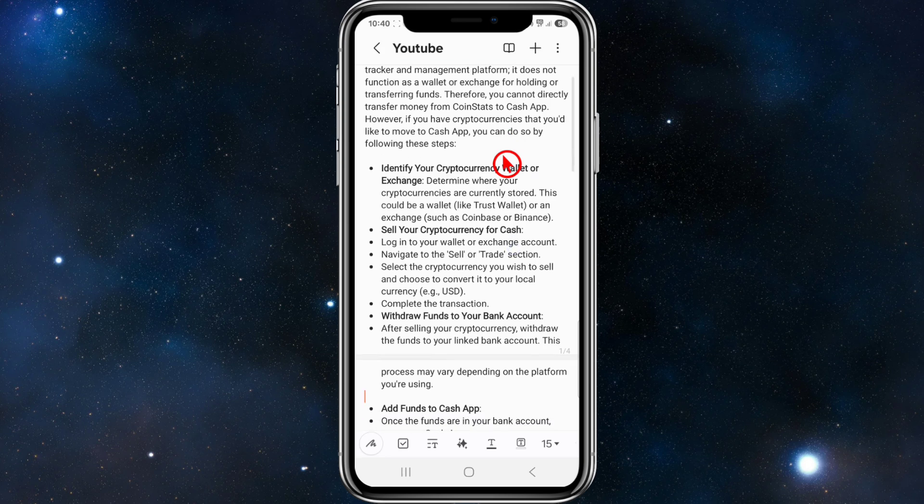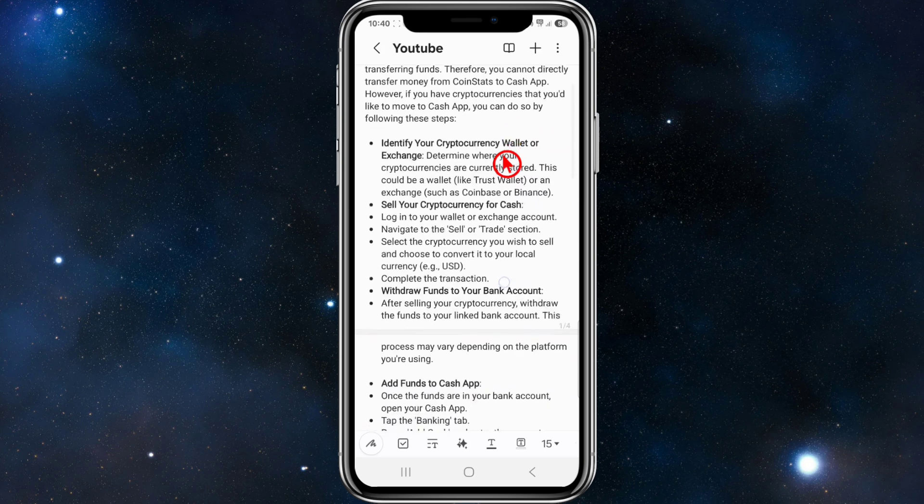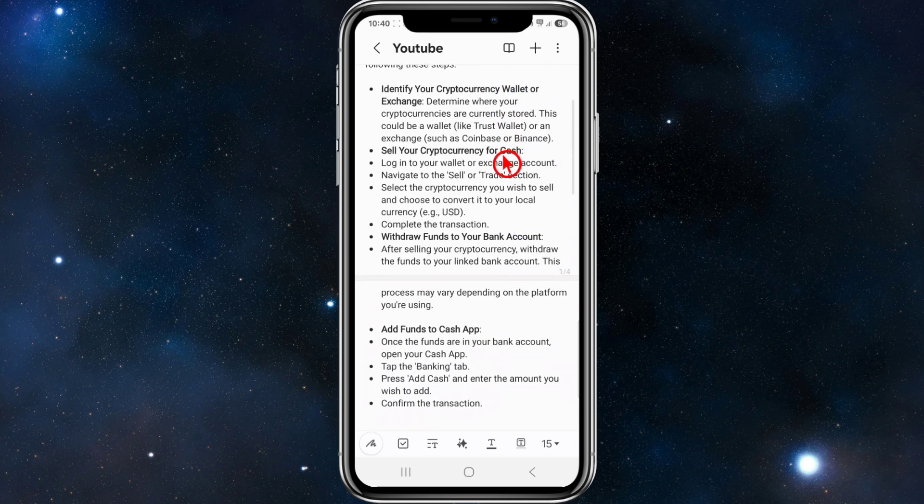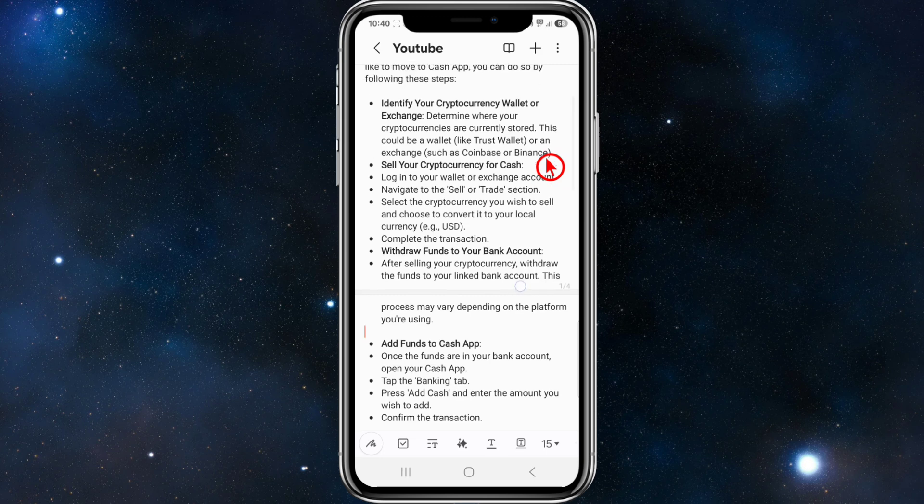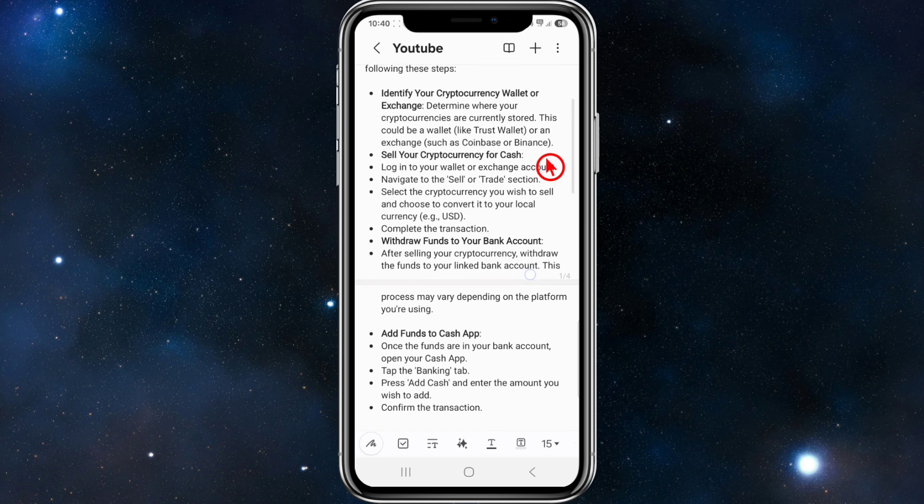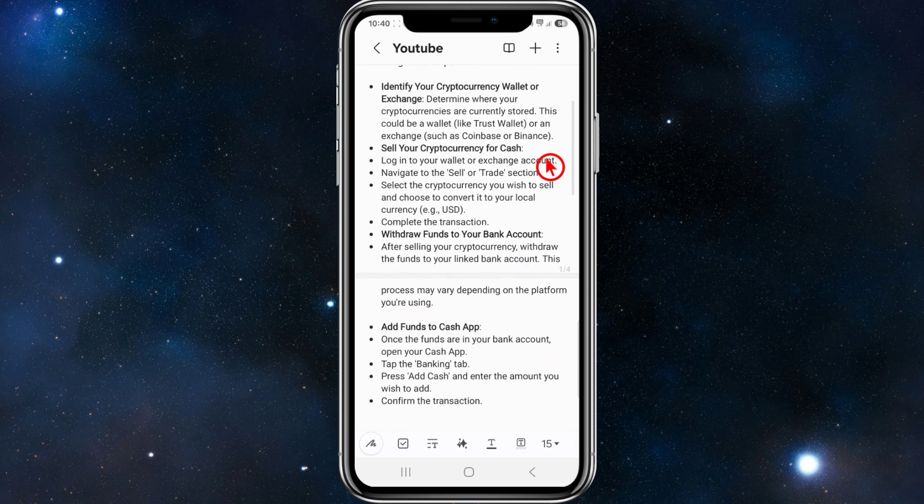However, if you have cryptocurrencies that you'd like to move to Cash App, you can do so by following these steps. You can identify your cryptocurrency wallet or exchange, determine where your cryptocurrencies are currently stored. This could be a wallet like TrustWallet or an exchange such as Coinbase or Binance. Then sell your crypto for cash.